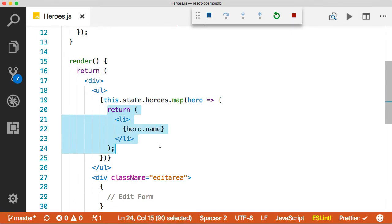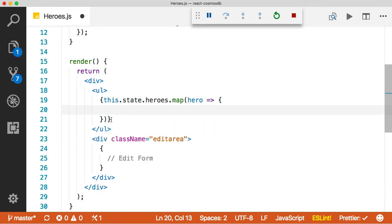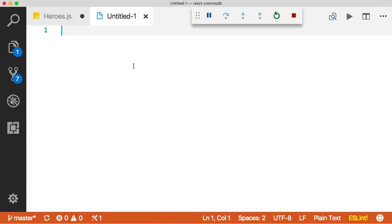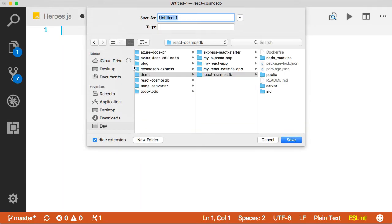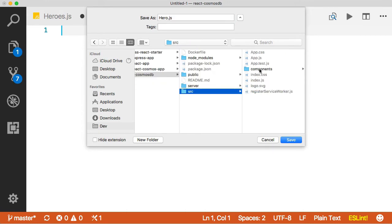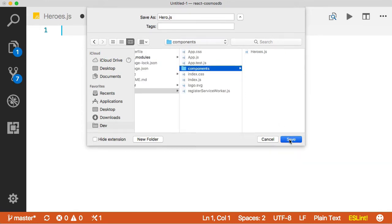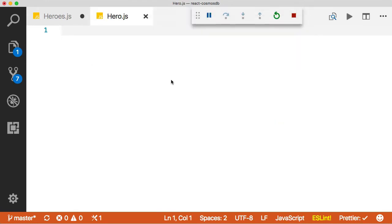So I'm actually going to pull this out. We're going to create another component, which is going to go right here. So let's do that. We'll create another file here. We'll just save it as hero.js and we'll put it in the right folder here, components.